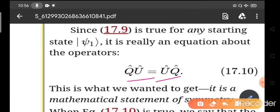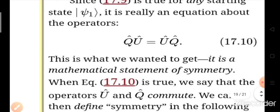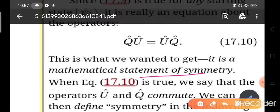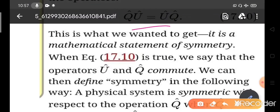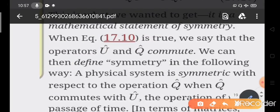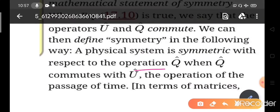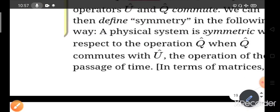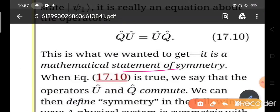This is our final result: Û Q̂ = Q̂ Û, and this is the mathematical statement of symmetry. We say that operations U and Q commute with each other because QU = UQ. A physical system is symmetric with respect to operation Q̂ when Q̂ commutes with Û — the operation of the passage of time. So when two operators commute with each other, they give you the mathematical statement of symmetry.